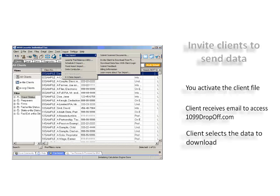Once the client has selected the data for download, you will be notified the data is ready to import from within LACERT.